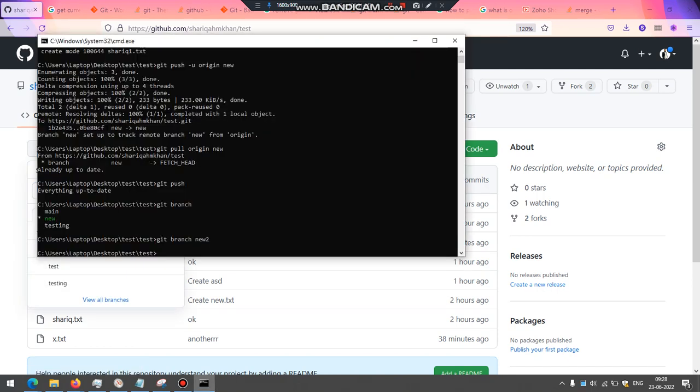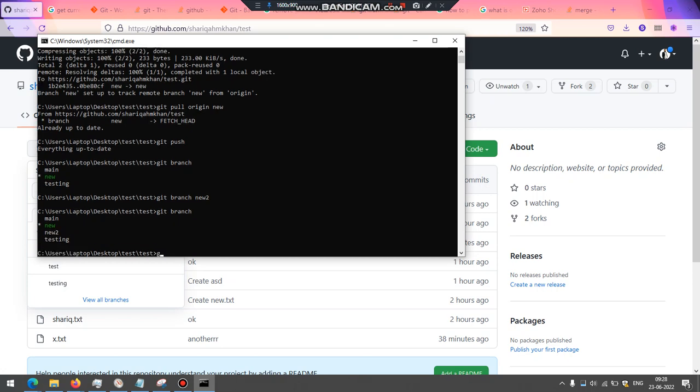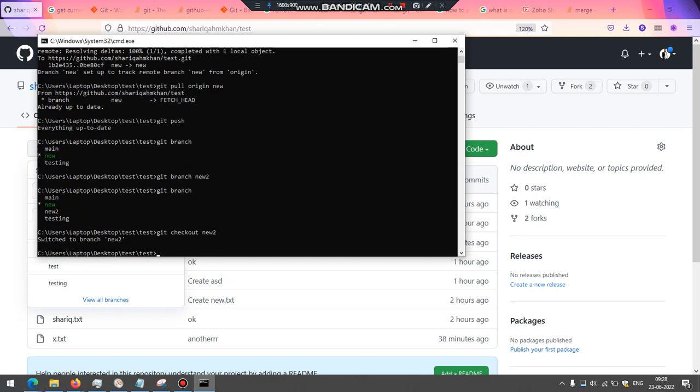So what I'll do is I will switch, I'll create a new branch. I'll check if this is created and then I'll check out and switch to that new branch.